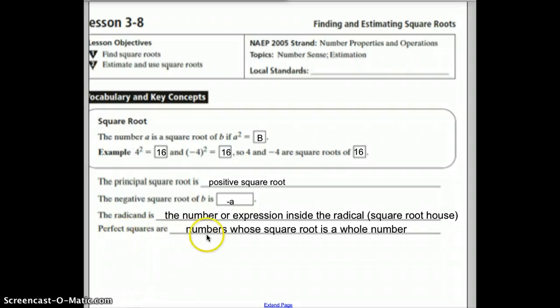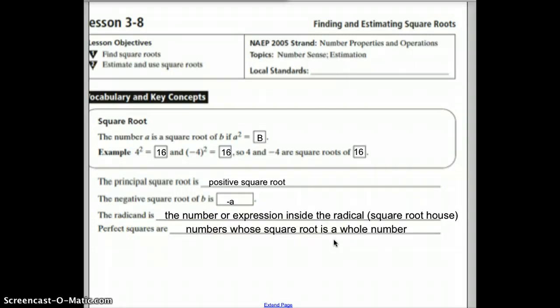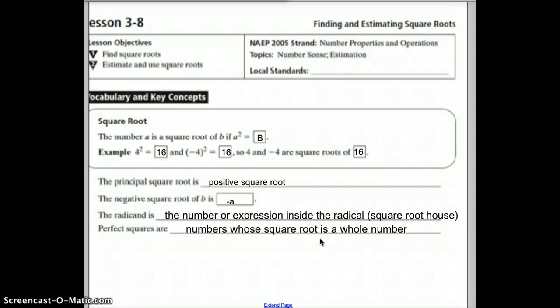Perfect squares are numbers whose square roots are a whole number — they end. Things like pi that go on forever are not considered perfect square roots.